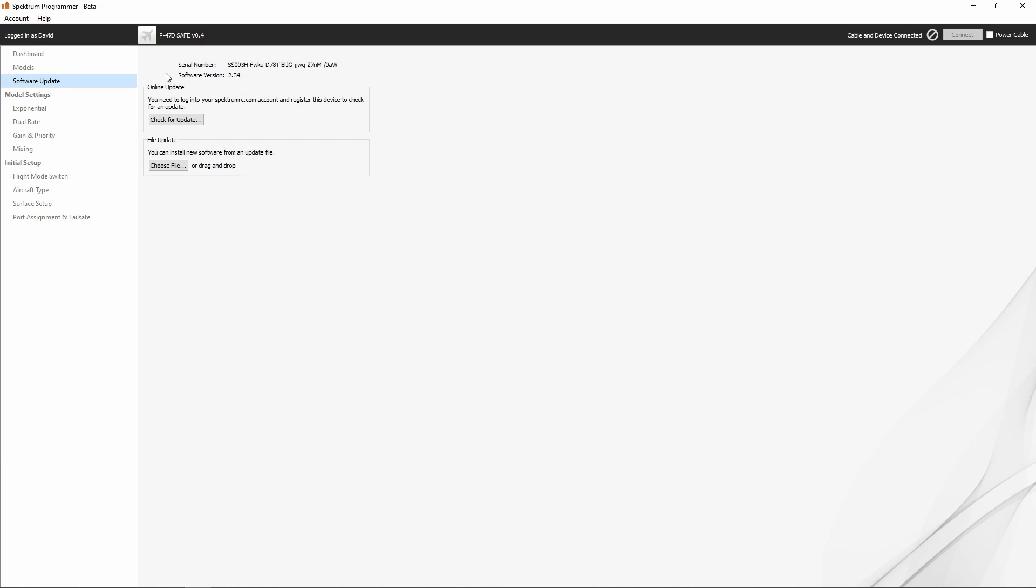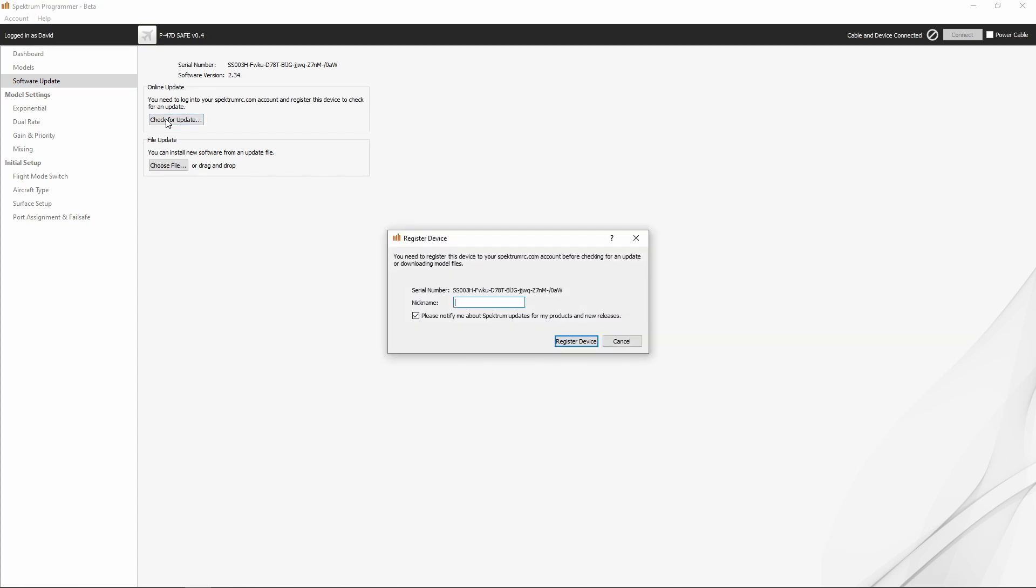Up here you'll see serial number—it'll show you what the serial number of your receiver is—and the software version, which is 2.34. We can click check for update, and it's going to want us to register the device because it doesn't see that it's already registered in my MySpectrum account.